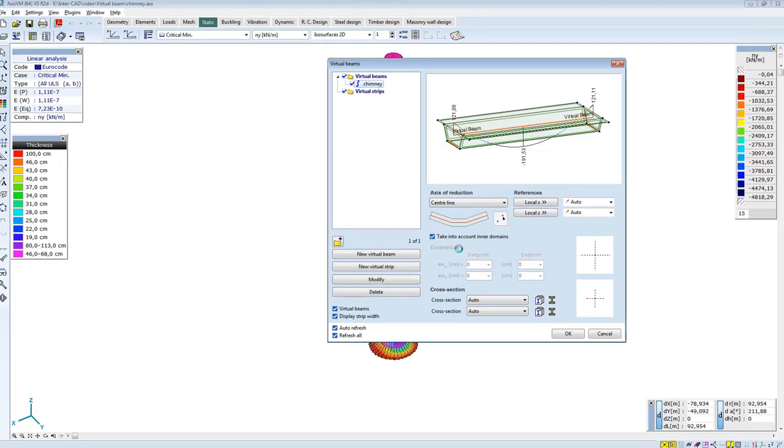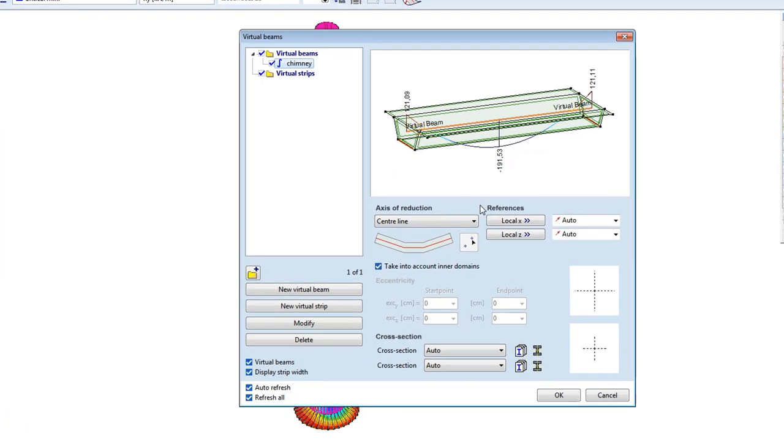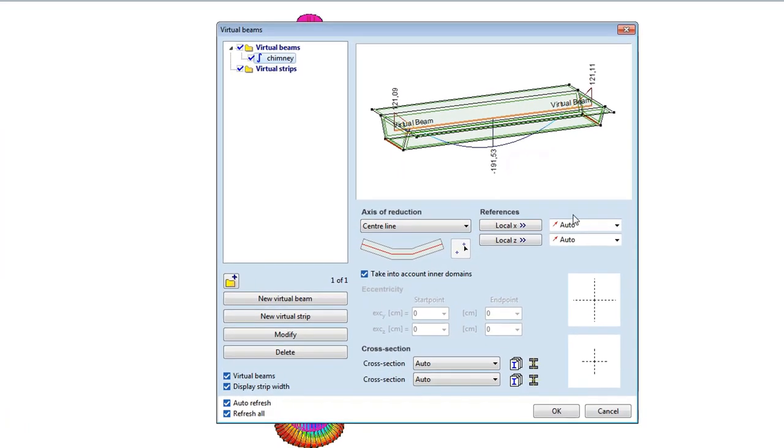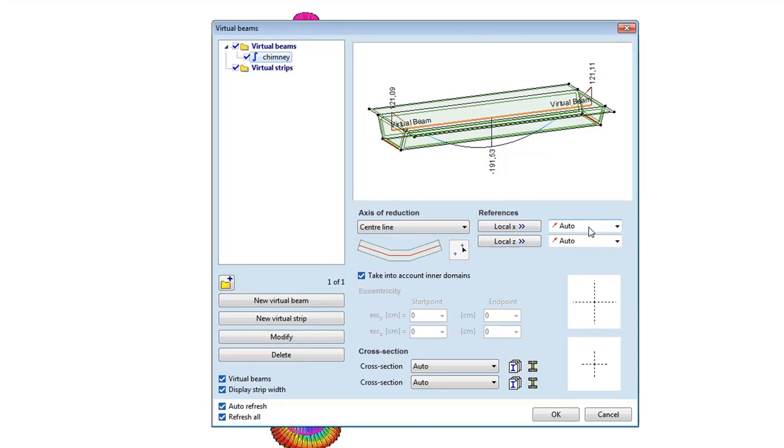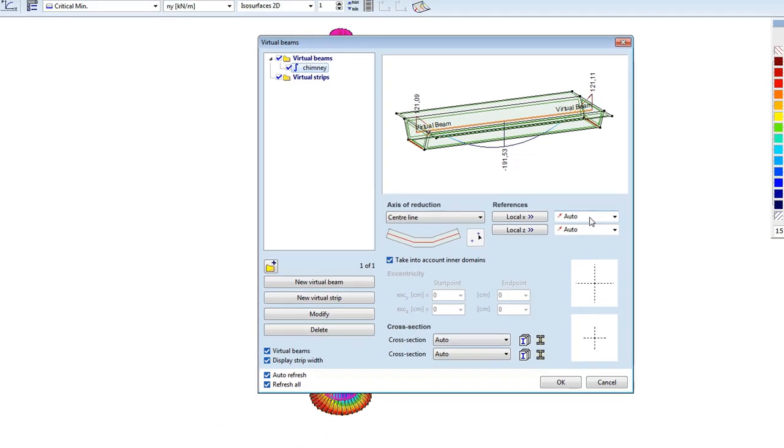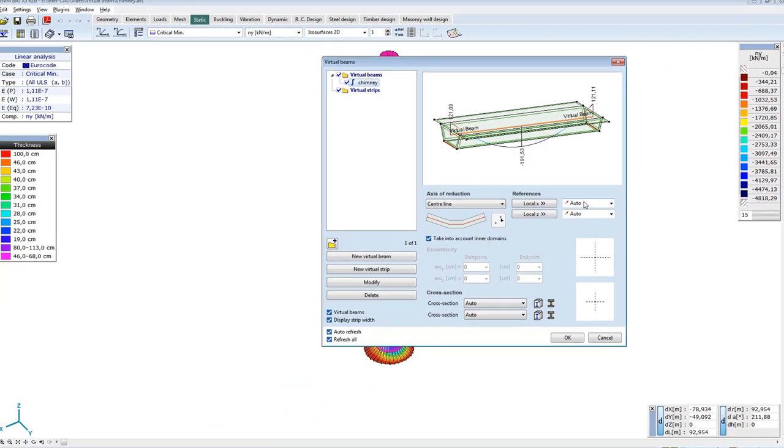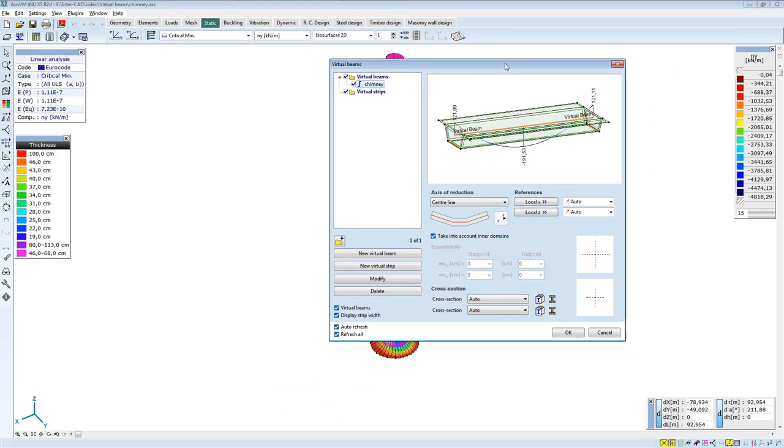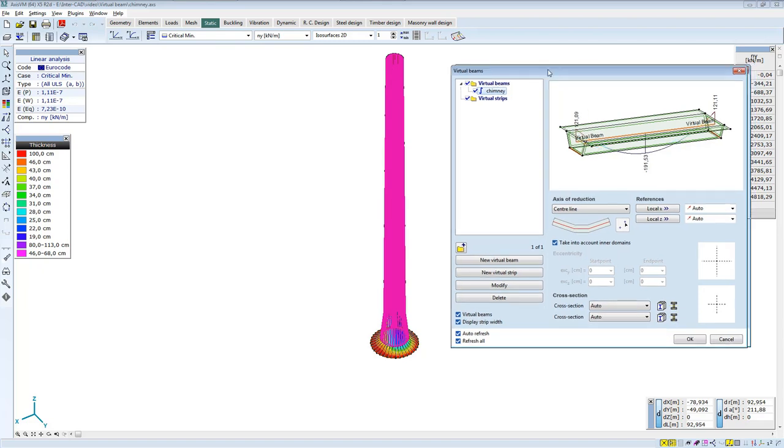The previous setting form appears. There is a chance here to reset the local coordinate system of the virtual beam. In case of basic settings, the program determines the bounding volume of the selected domains and local X will be located parallel to the longer side of the volume. This is good now, so the setting can be automatic.